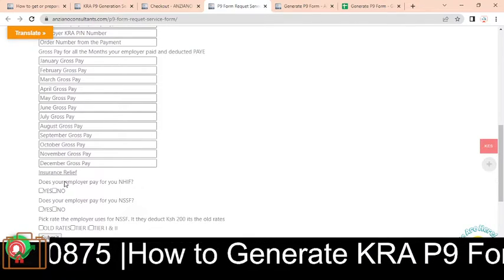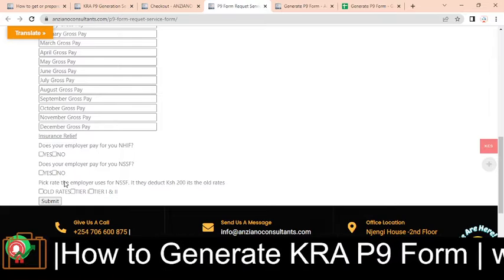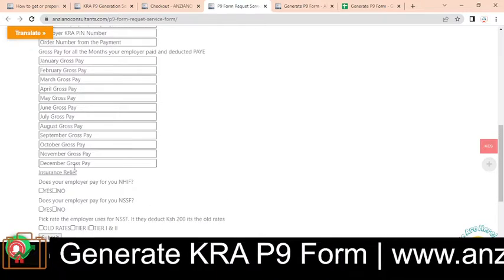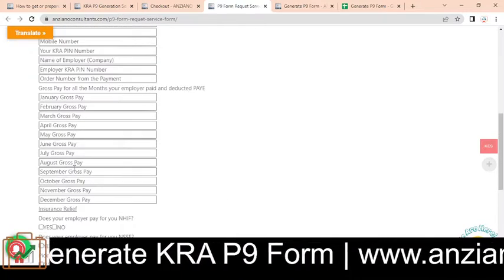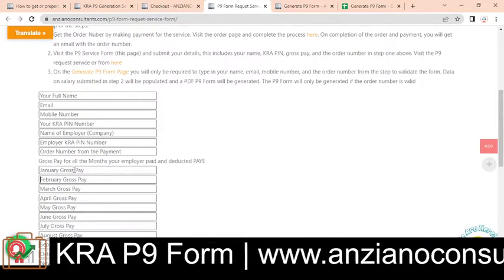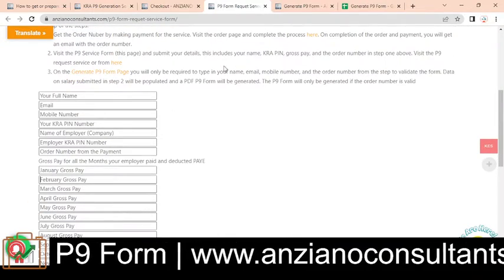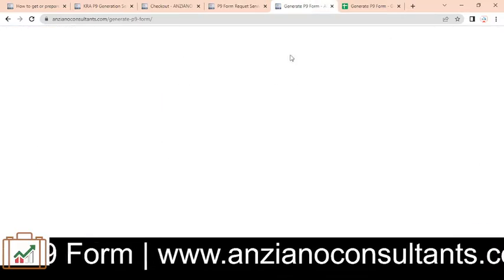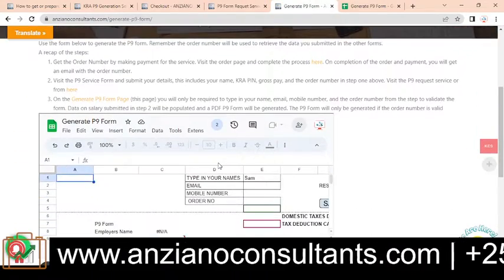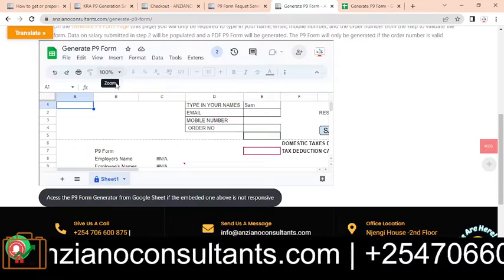You also indicate what rates your employer applies for NHIF and NSSF. Once you feed in this information and the form submits, the final step is to come to this page where we have the P9 form.